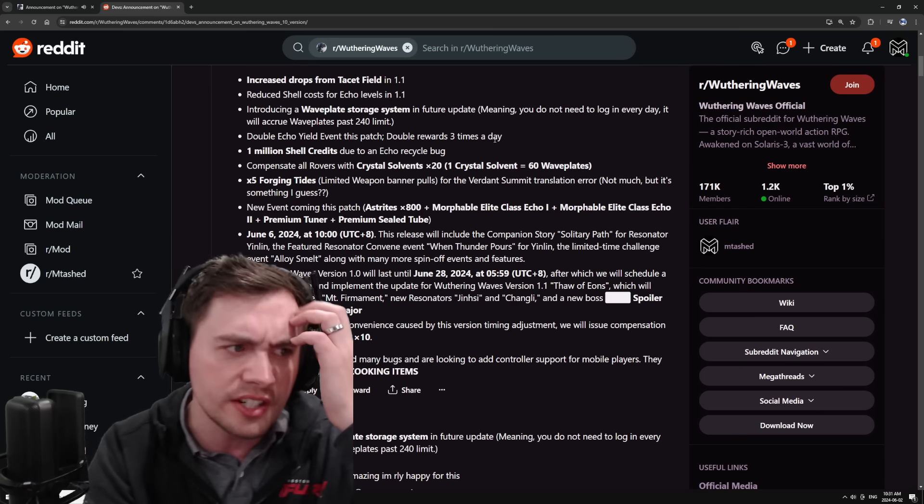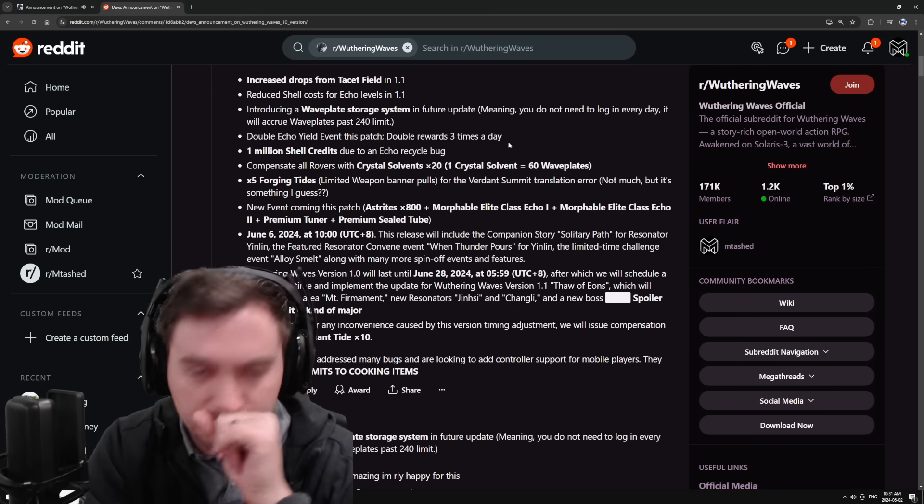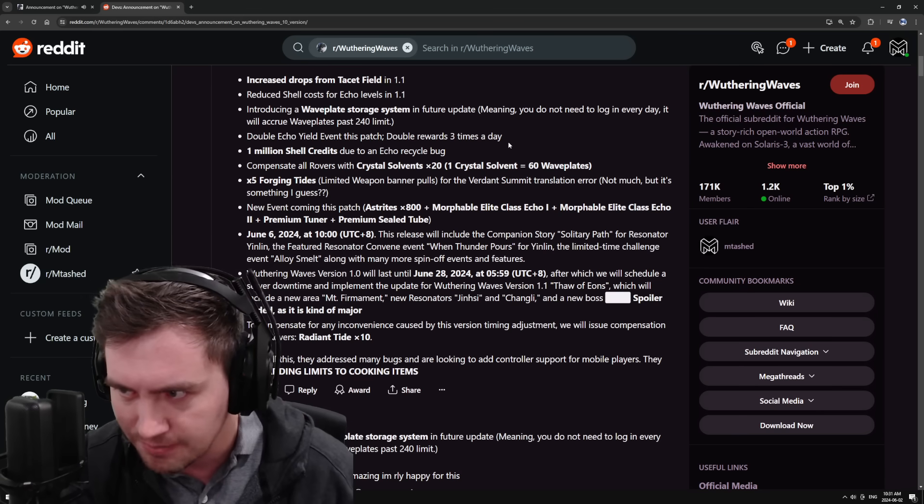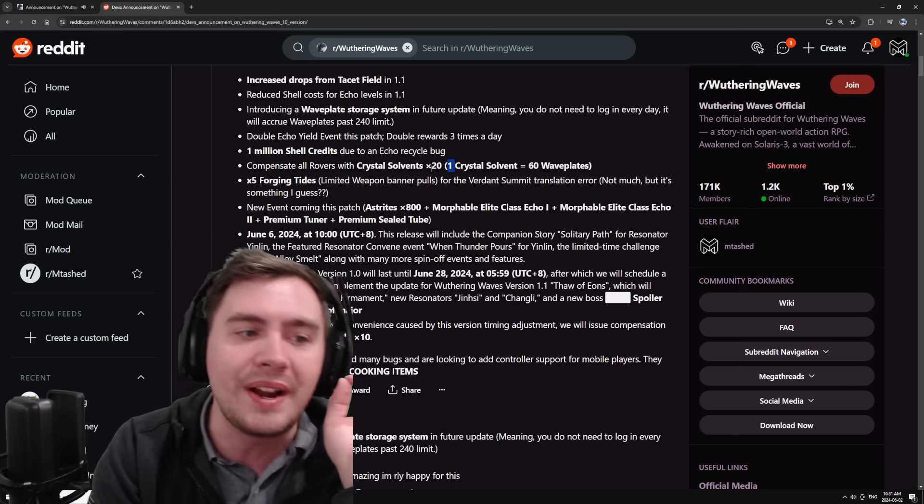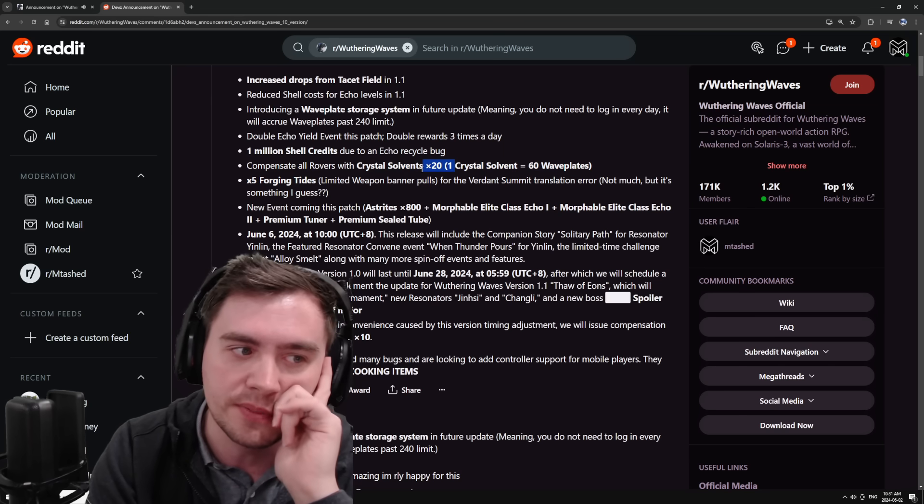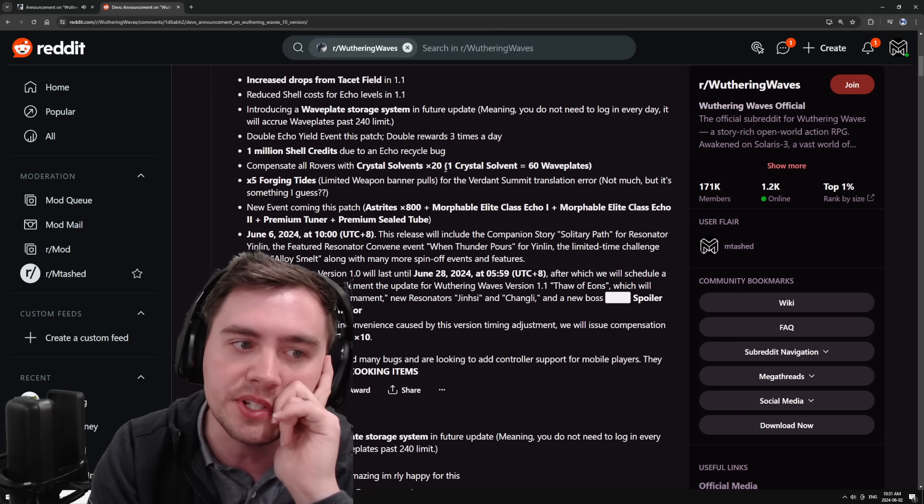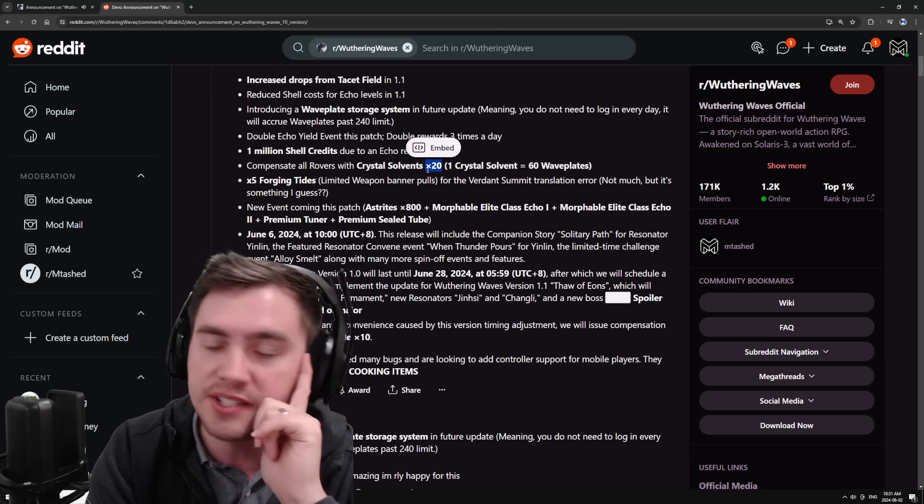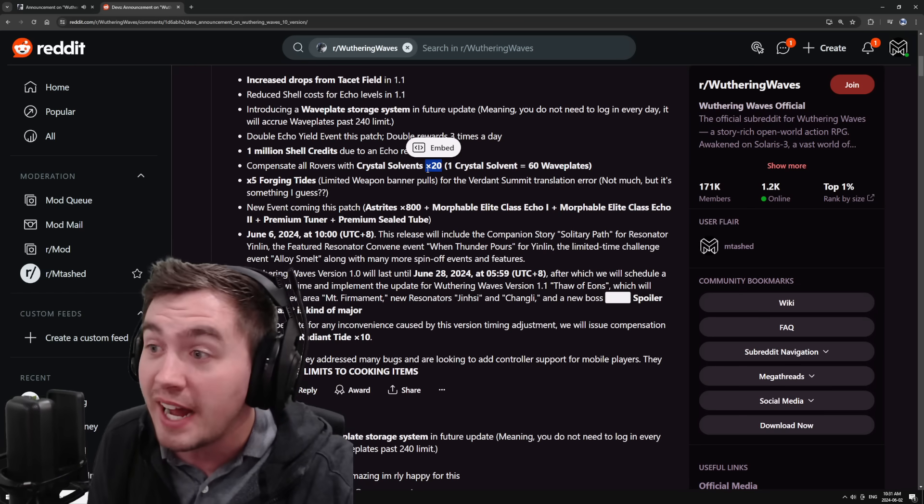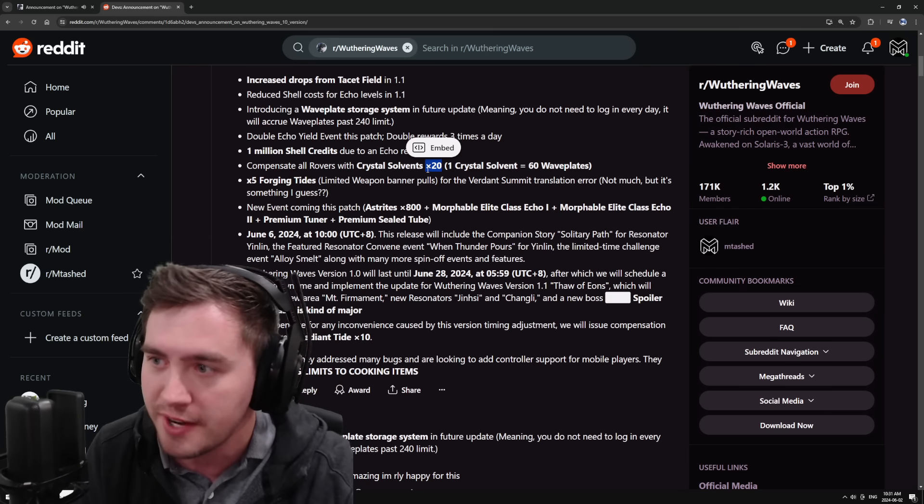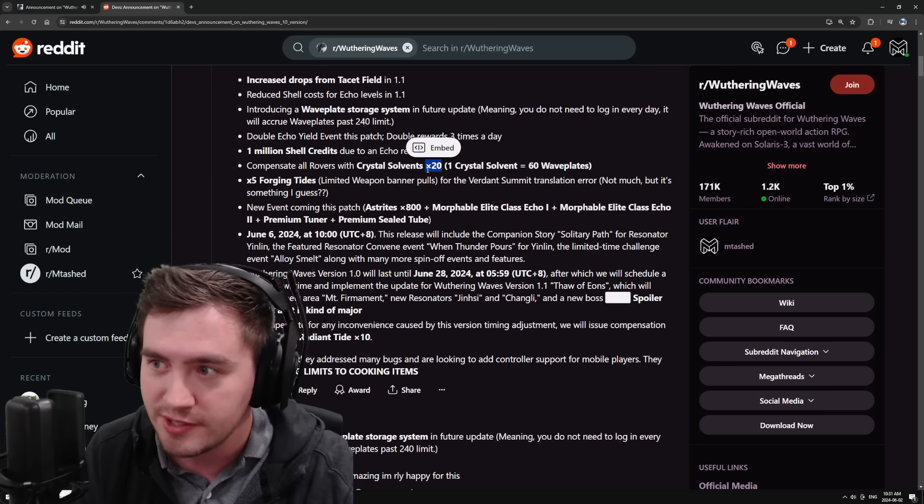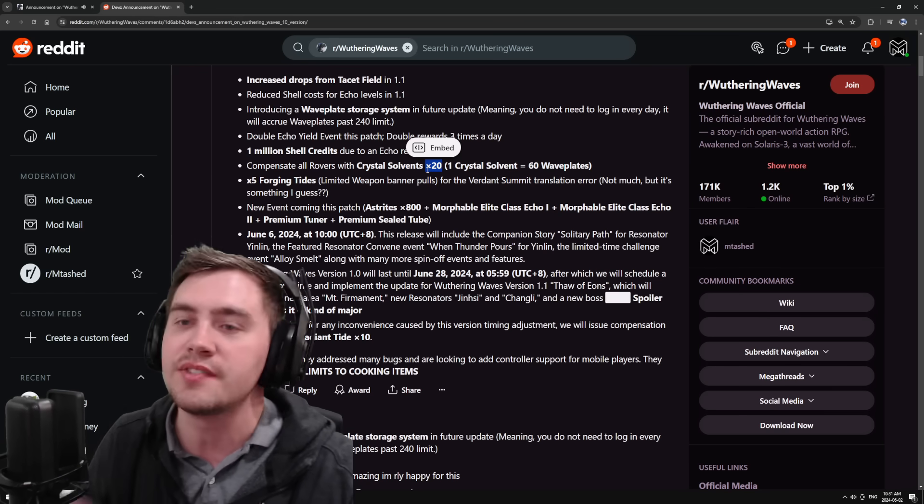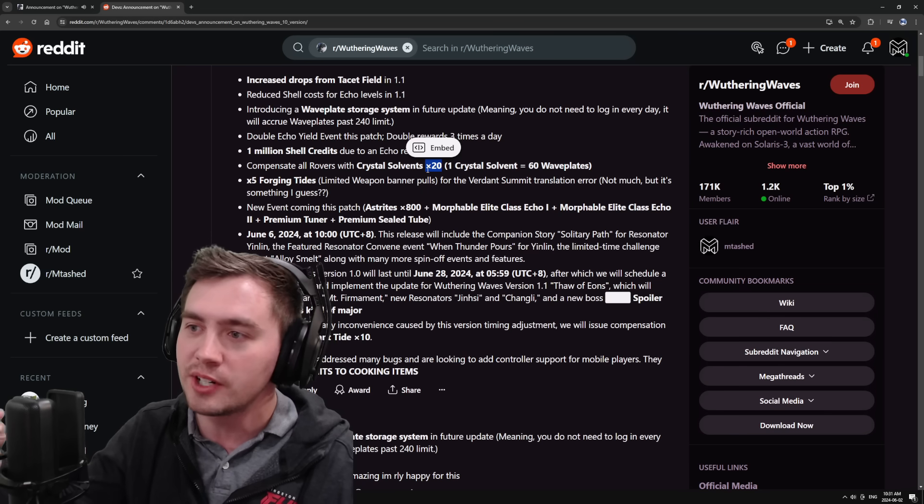You still need to use solvent, but they're like, okay, well, we might have messed up. Here's 20 solvent. That is essentially five days worth of energy that they just gave us, which is five days of progress, which is five days sooner.